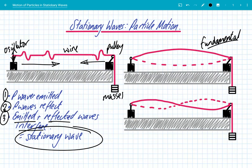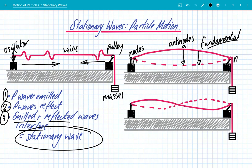The second feature is that not all points experience the same amplitude. We have nodes, labelled N, which are positions of zero amplitude. And we have antinodes, labelled A, which are positions of maximum amplitude of oscillation. Point A will vibrate with the biggest amplitude, and points closer to the nodes oscillate with smaller and smaller amplitudes until at the node there is zero amplitude.